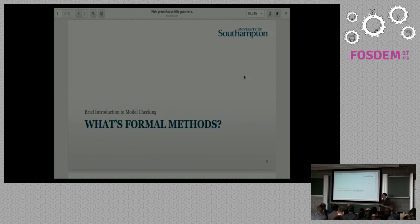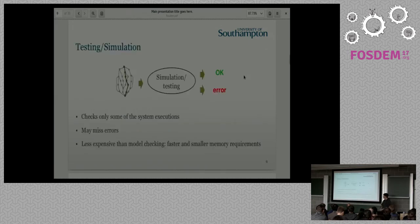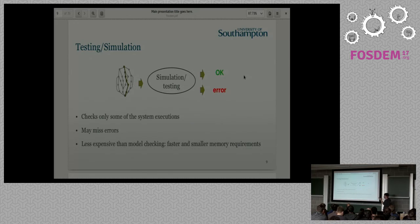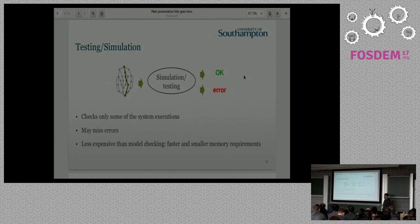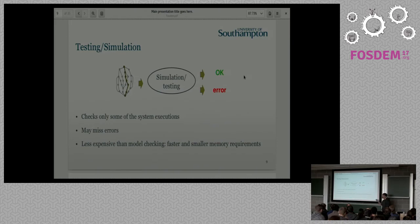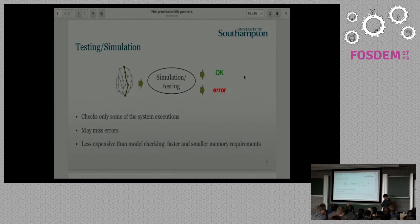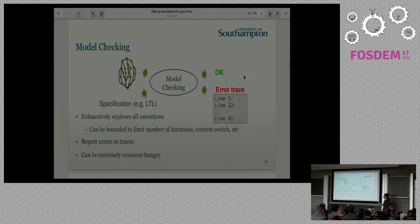So why is formal methods? Formal methods is a way to try to avoid that, to find bugs. What's the main standard today? It's testing and simulation. So you have a program, and you check a path on the program. And you get an error or OK. It checks paths on the program. It may miss some errors, but that's OK. Since it's quick, it has less memory and time requirements. You can actually check many times so you get good coverage.